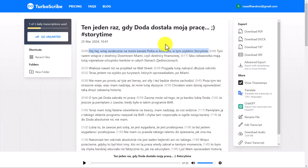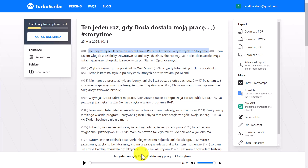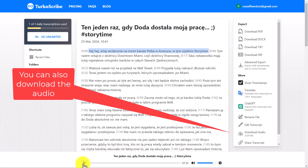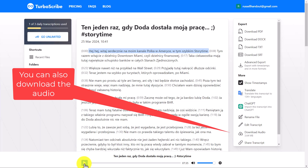If you look at this example on the screen now, you can see it's produced the whole transcript for me, but more than that I can actually play the audio and it will mark the transcript as I play it. Let me just quickly show you.